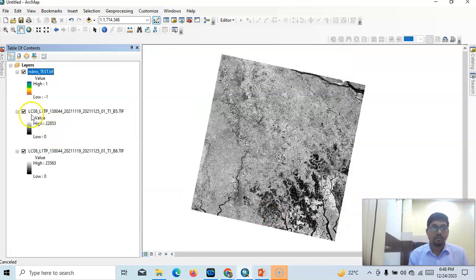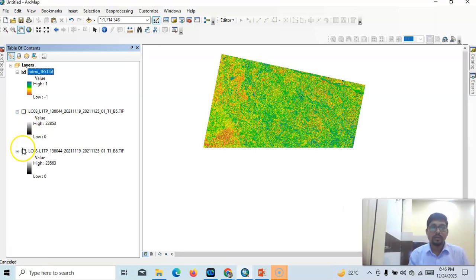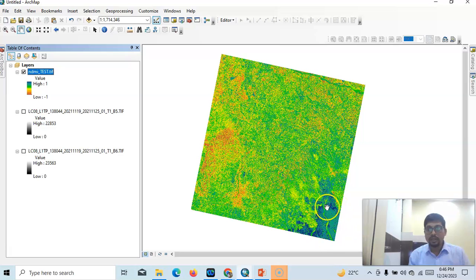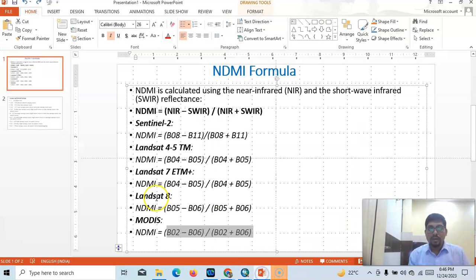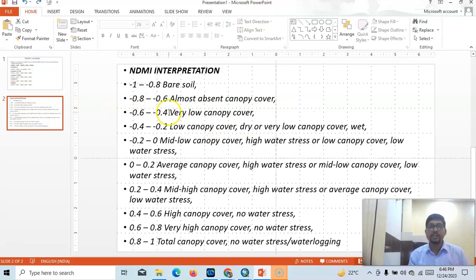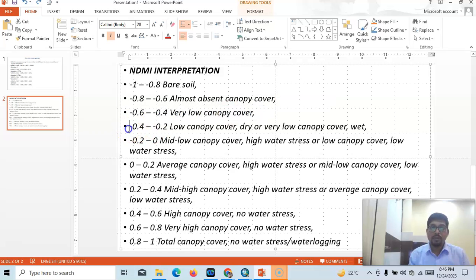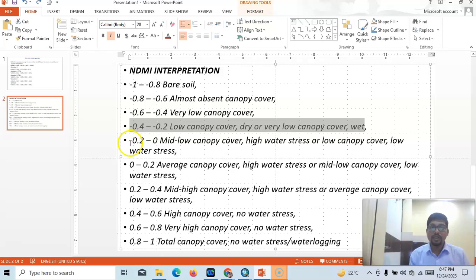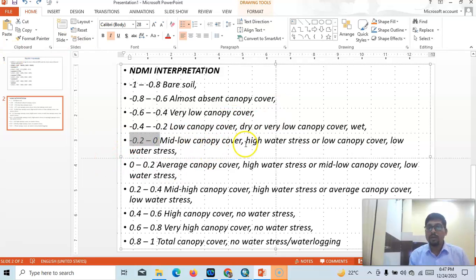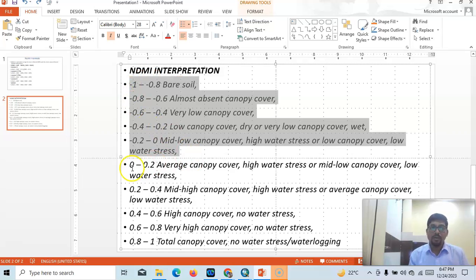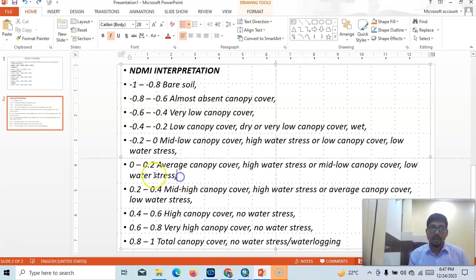For your research you can use this classification: minus 1 to minus 0.8 is bare soil; minus 0.8 to minus 0.6 is almost absent canopy cover; minus 0.6 to minus 0.4 is very low canopy cover; minus 0.4 to minus 0.2 is low canopy cover dry or very low canopy cover; minus 0.2 to 0 is mid-low canopy cover with high water stress or low canopy cover with low water stress.